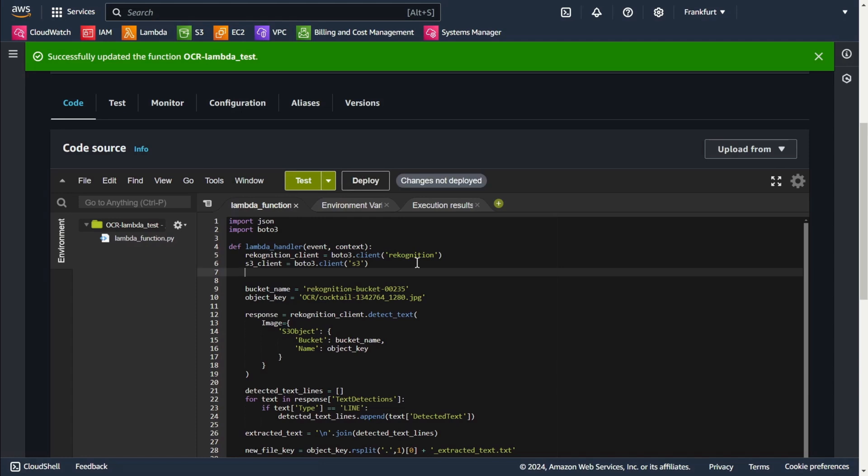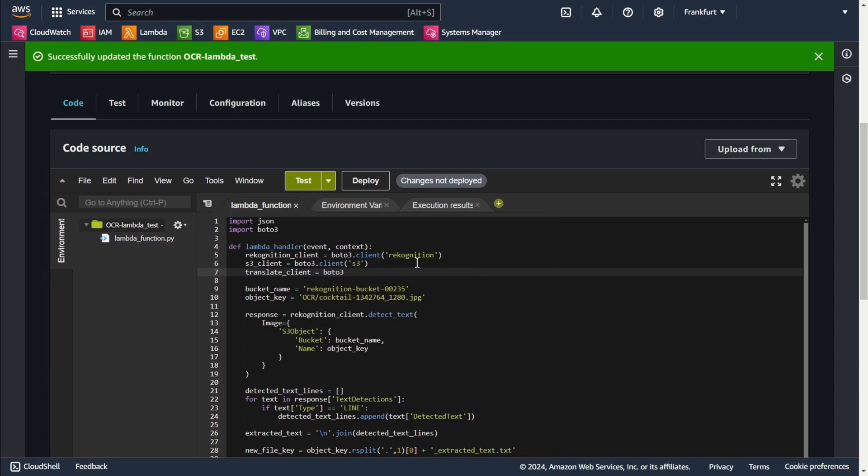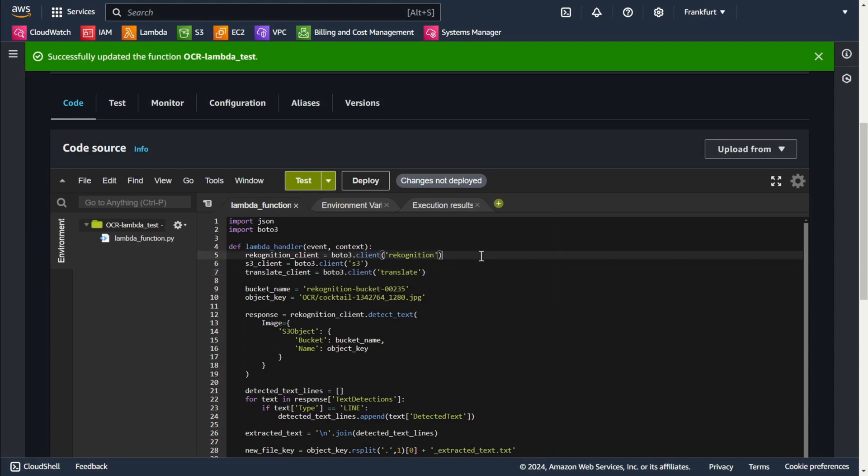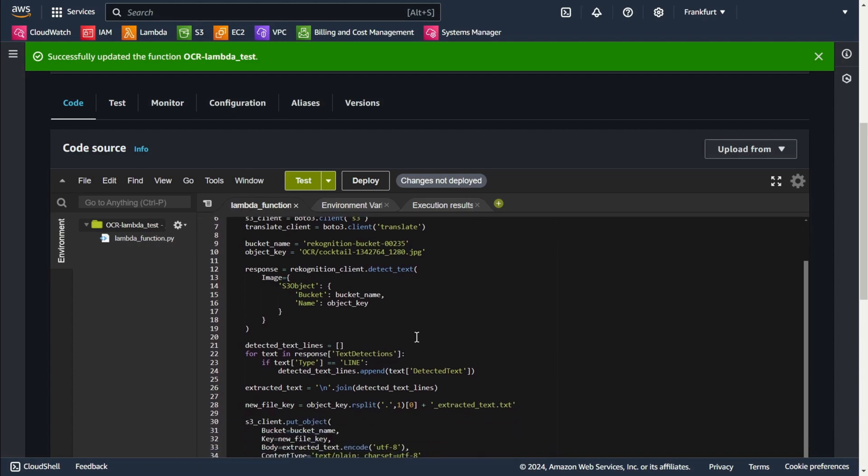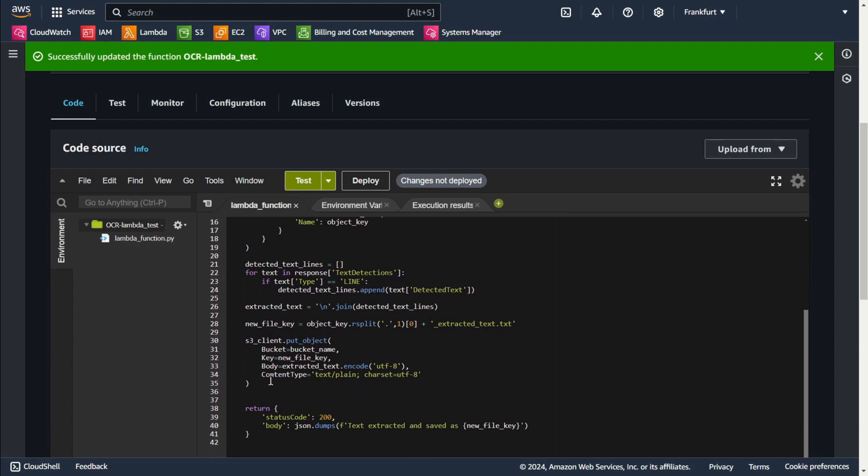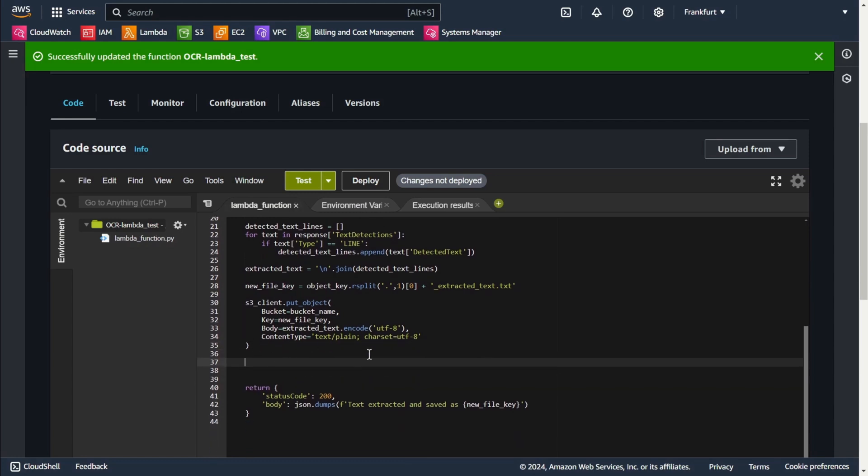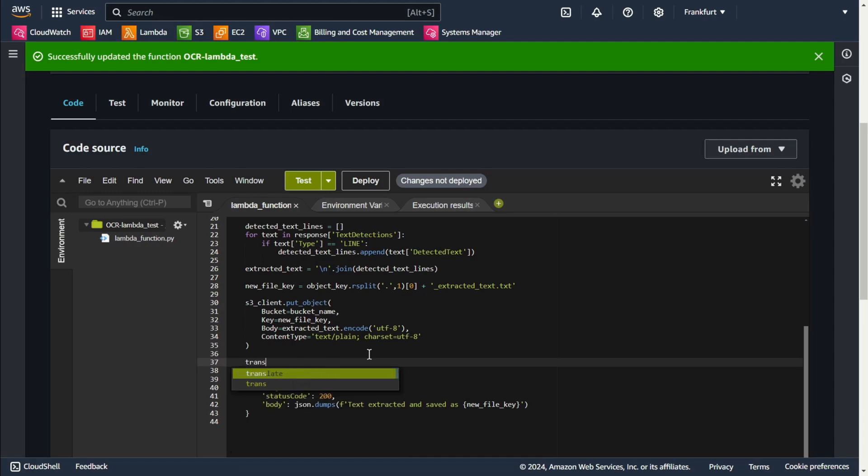Now I will call the Amazon Translate service to translate the extracted text. Boto3 client translate. The text will be translated from its original language, automatically detected, into Polish.